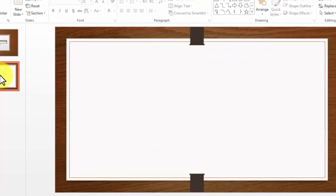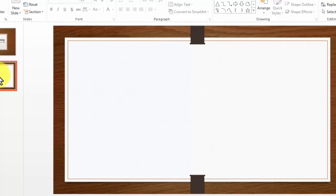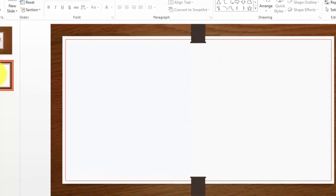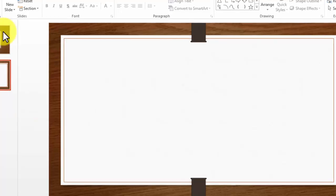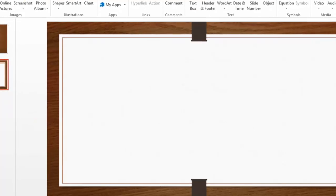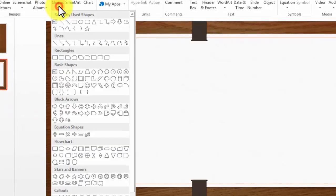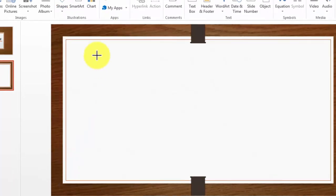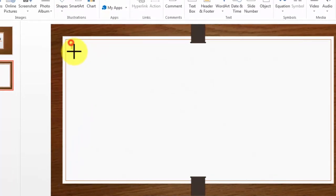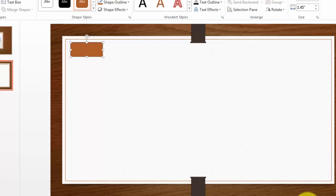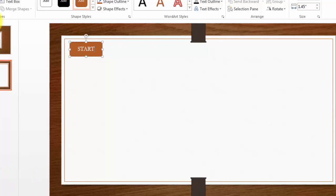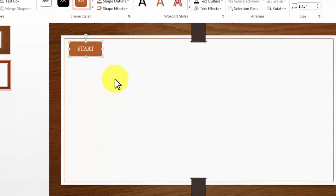In order to do this we are going to start the process by taking an input from the user. In flowcharting we are going to start exactly the same way as before with the terminal symbol. So we click and draw our flowchart symbol for start.